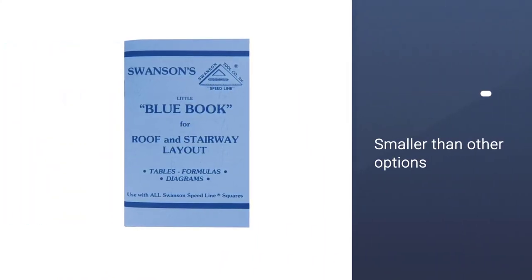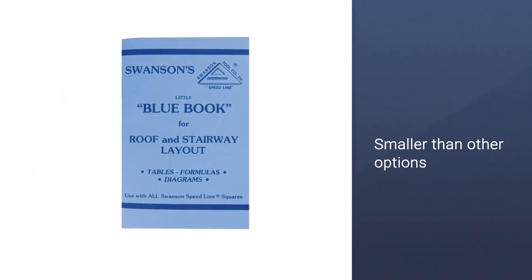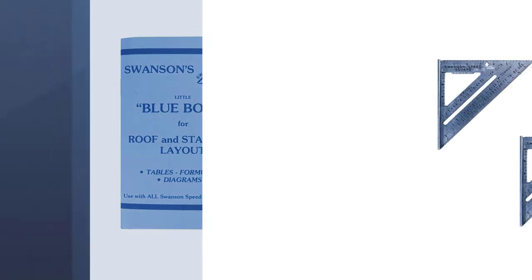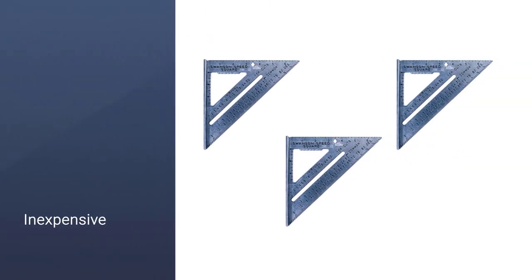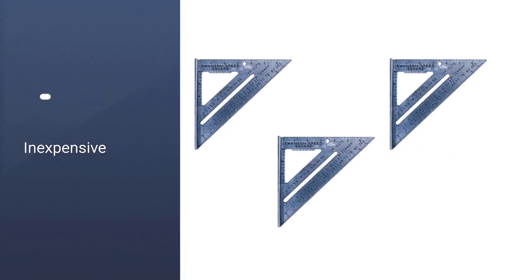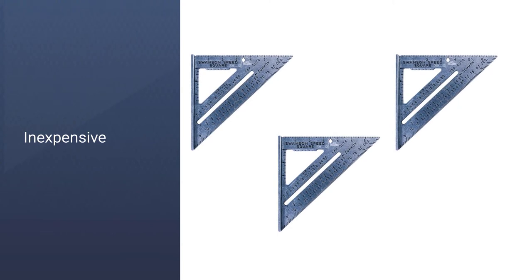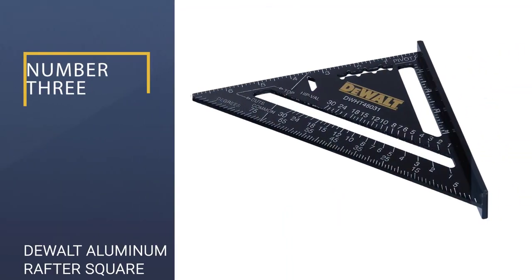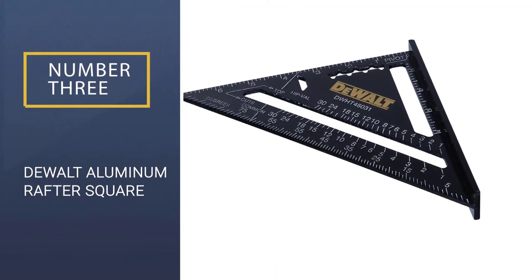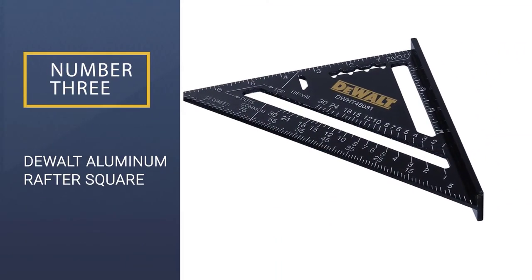This speed square includes the pocket-sized Swanson Blue Book, which is a complete guide to using the tool. Number 3: DeWalt Aluminum Rafter Square.